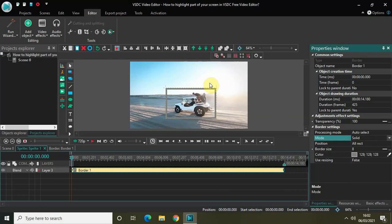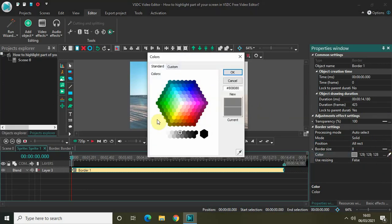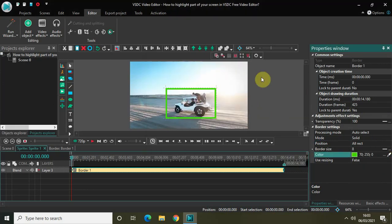What I would like to do is change the color of this border. You'll find the color option right here. If you want to change the color, click on the three dots on the right, click on that, select your color, and then click OK.